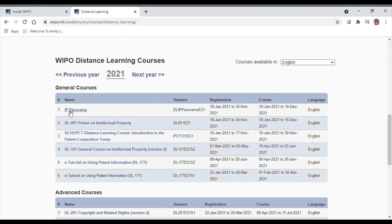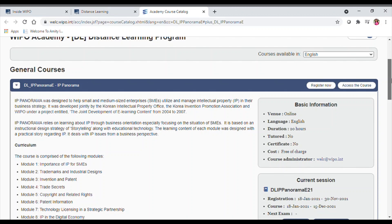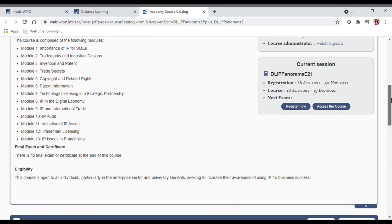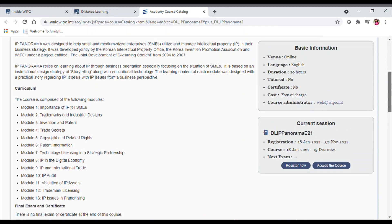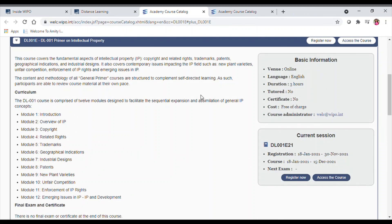Six courses are completely free on the WIPO platform. The first is IP Panorama — it will help you build up your information on different topics across various modules. For this course the duration is 20 hours, it is online, but it will not generate a certificate. The second is DL001: Primer on Intellectual Property — again, no certificate is awarded, but all the information is available free of cost from this international organization.